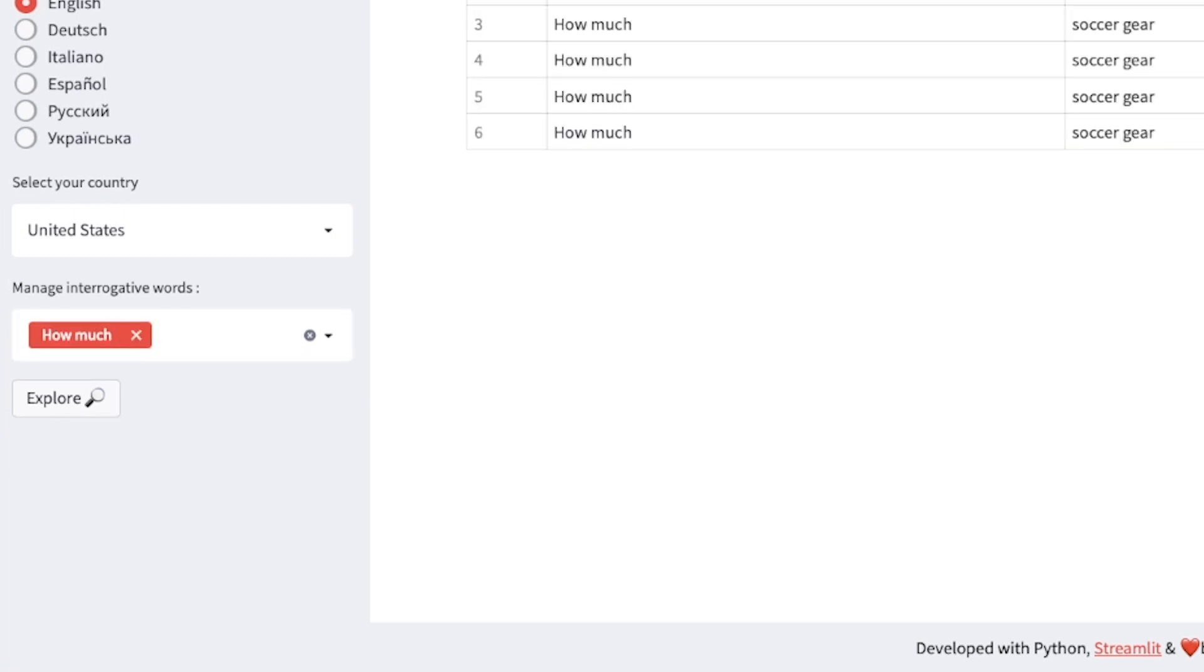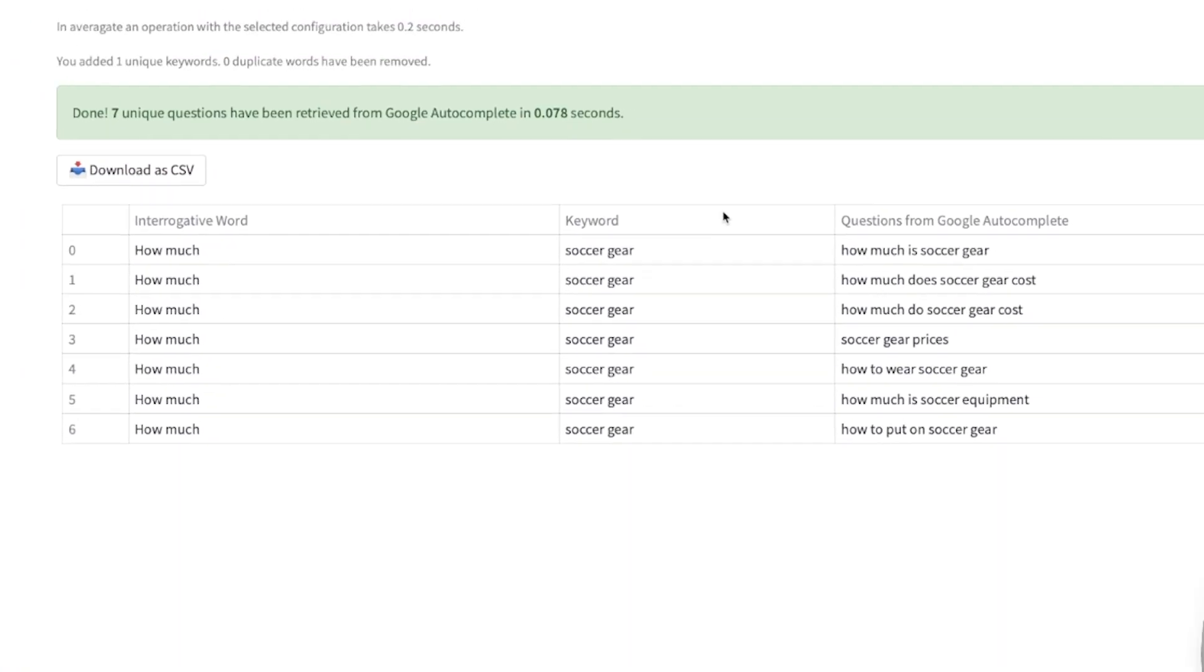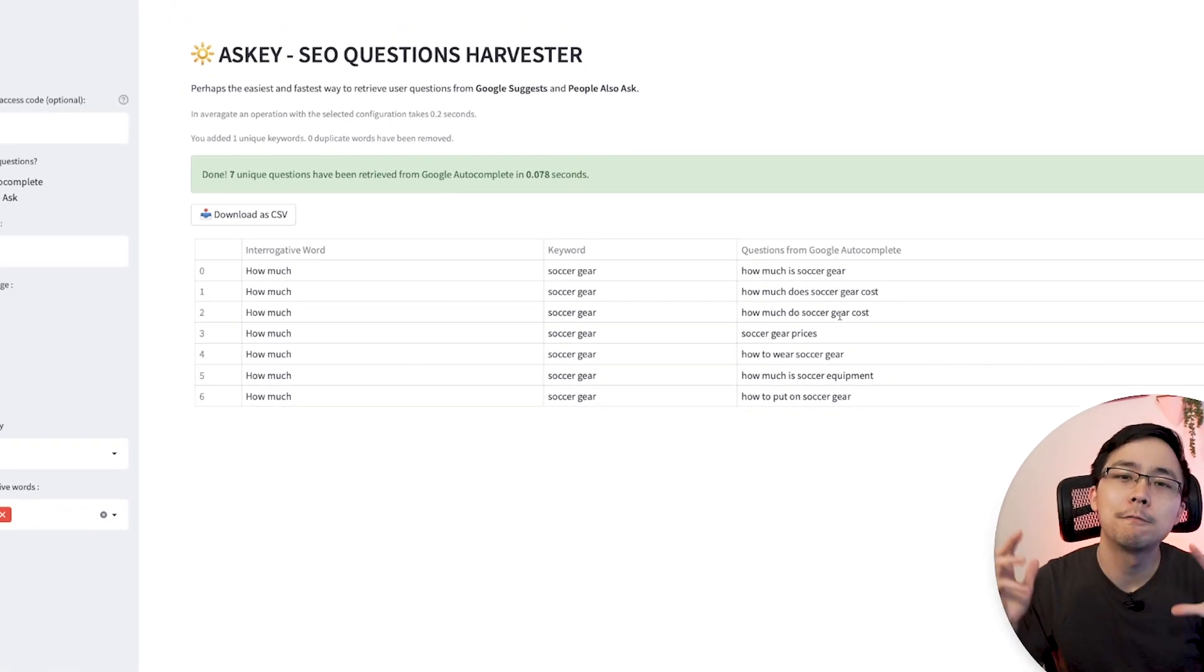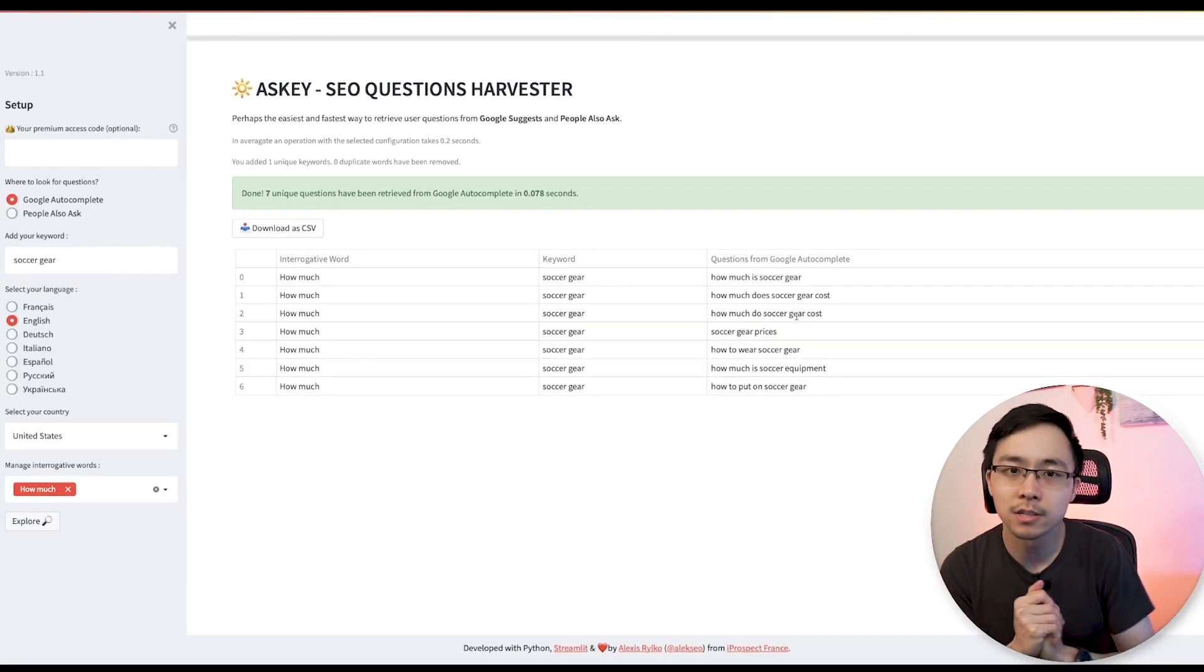And so if you were just to filter down for the how much interrogative word, you'll notice how the results will essentially output the things that connect to that interrogative word as well as the keyword around soccer gear. And then it outputs questions like how much is soccer gear, how much does soccer gear cost, soccer gear prices and so on.